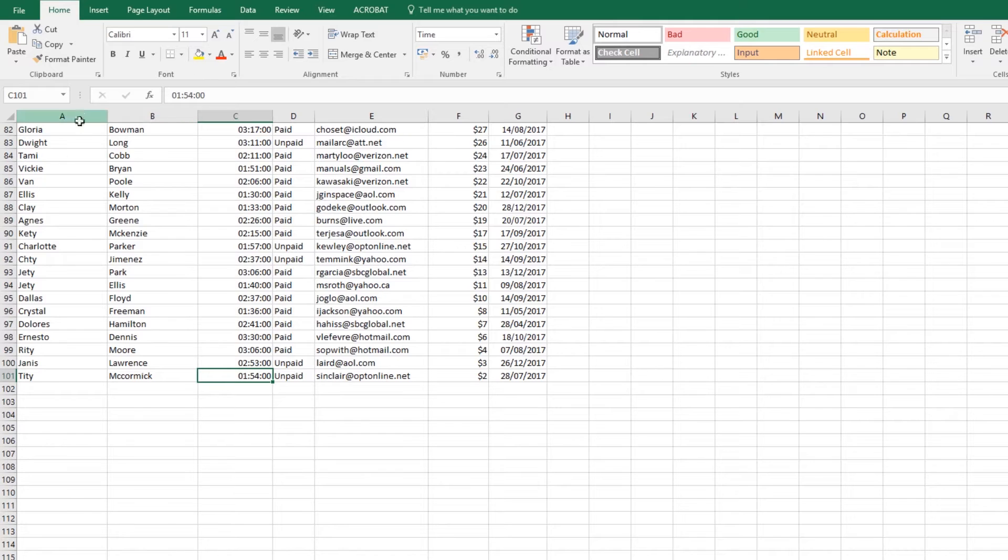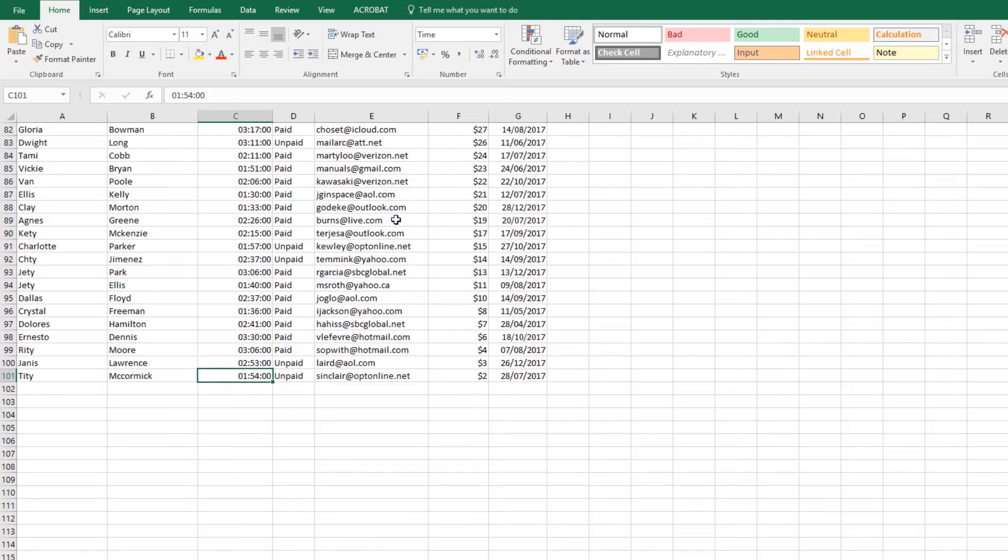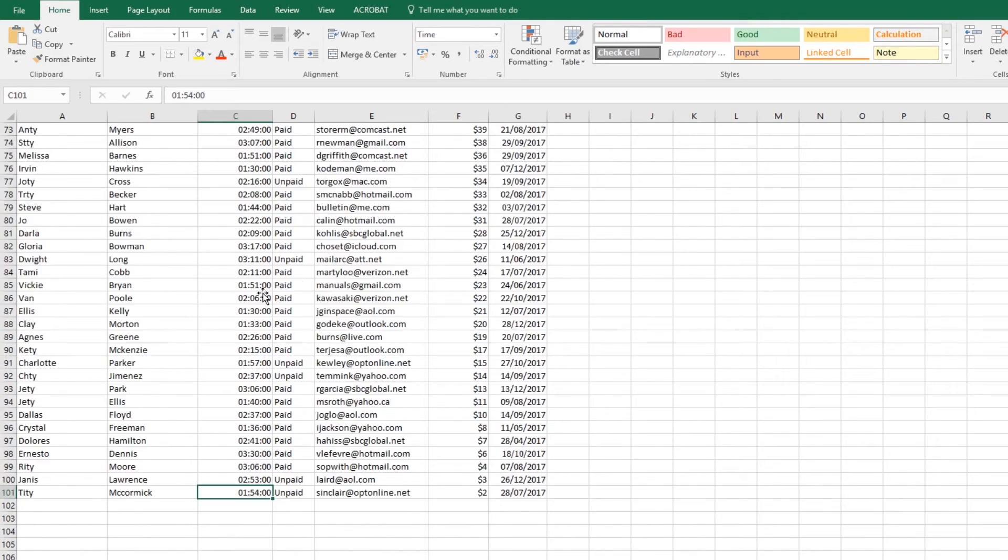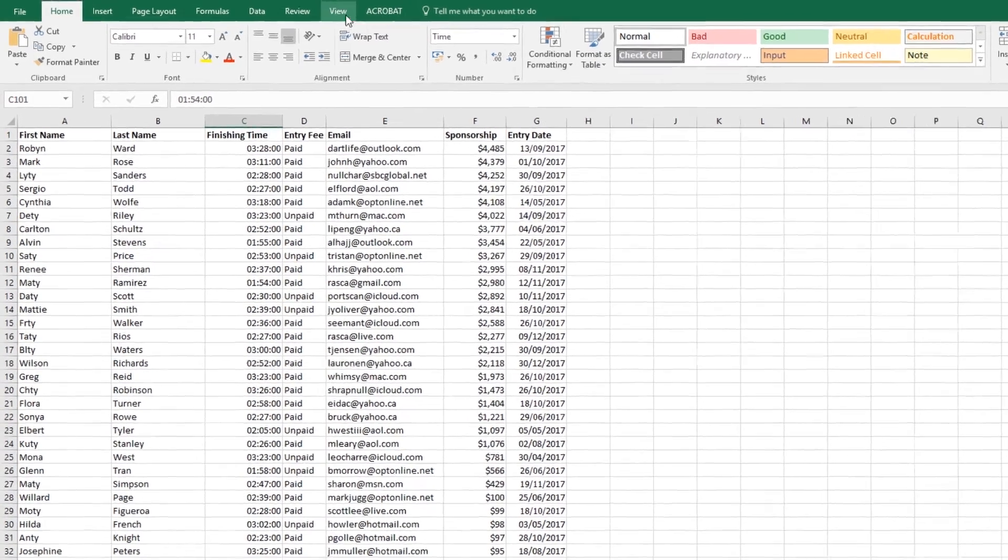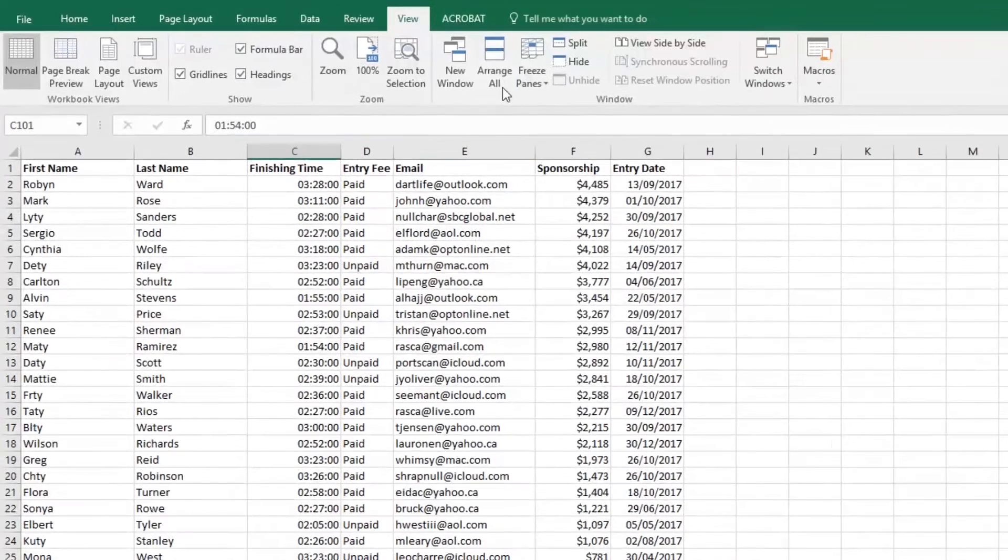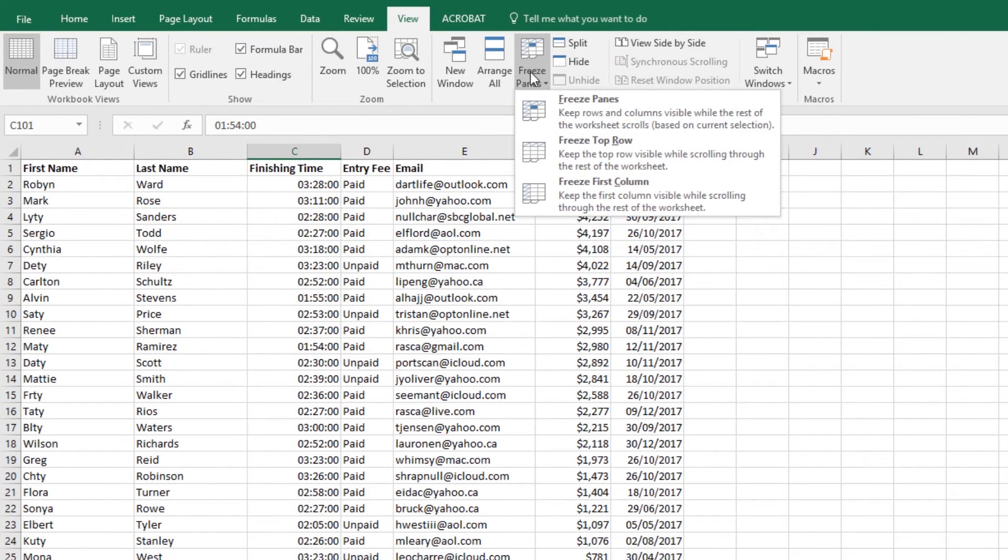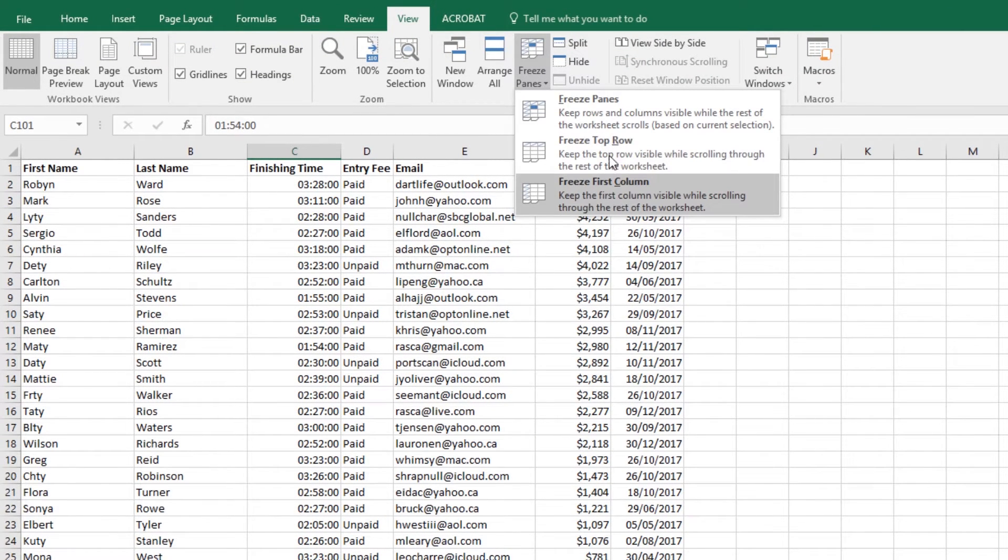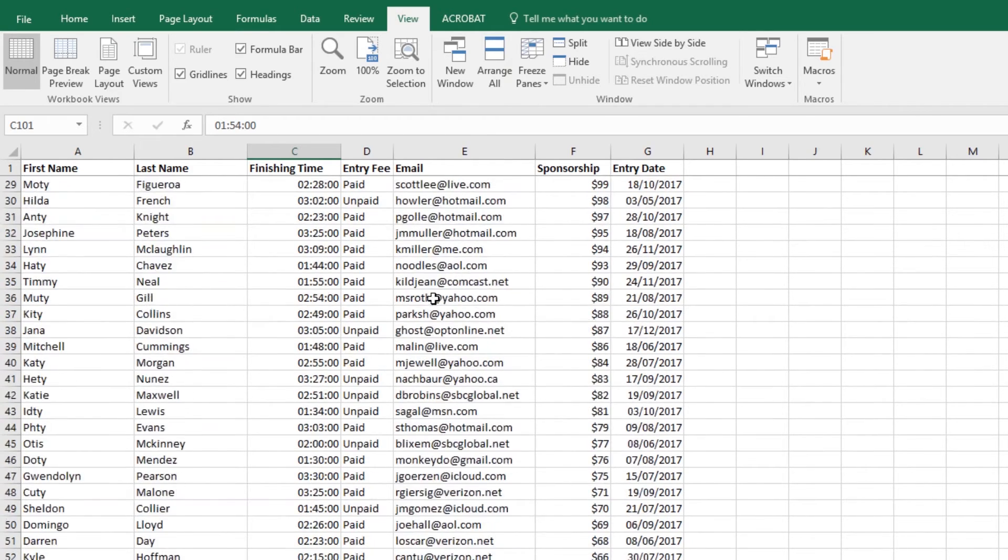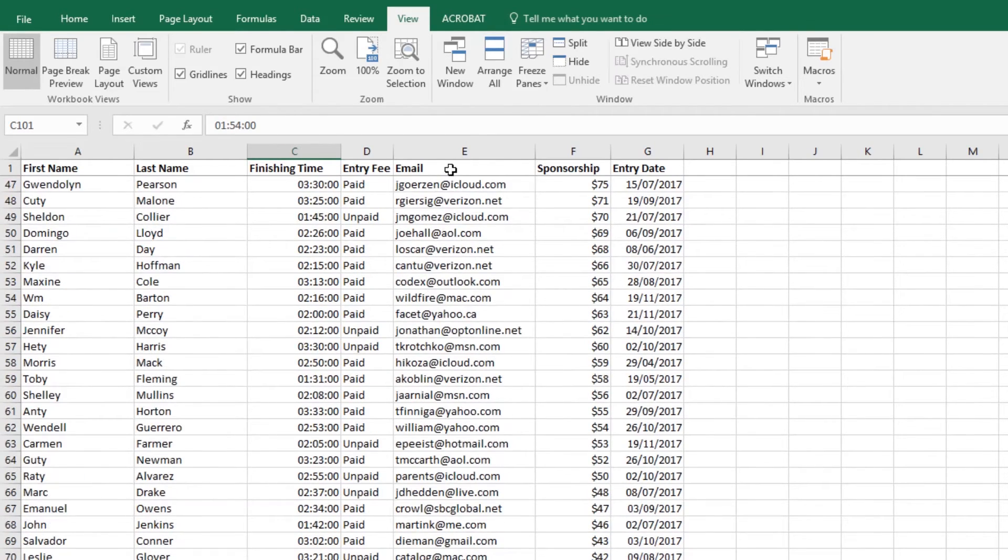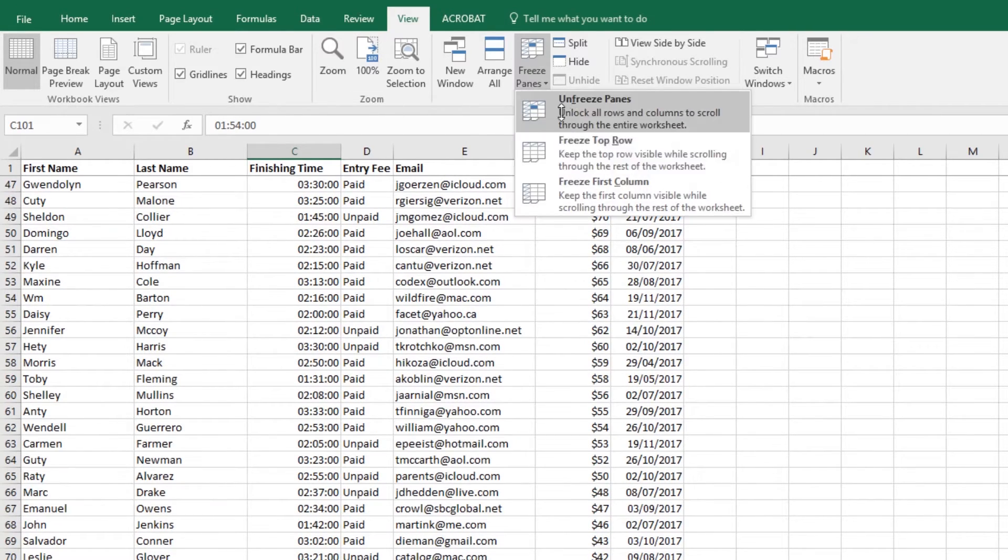But wouldn't it be handy if I had my header rows along the top here? Because I have no idea what this number is while I'm all the way down there. So what we can do is go to View, go to Freeze Panes, and here I'm going to freeze the top row. You could do the first column, but I'm going to do the row. This means when I scroll down, it's stuck to the top. You can unfreeze it by going to Unfreeze Panes.